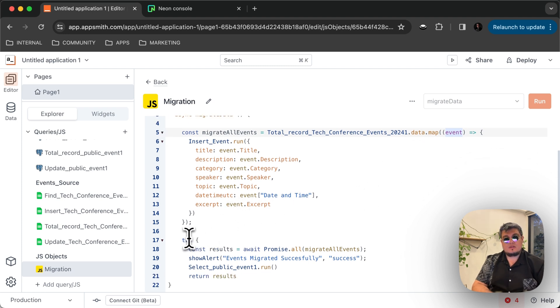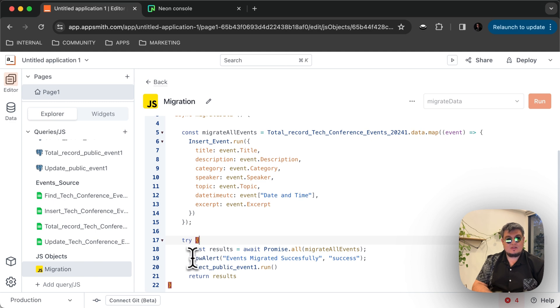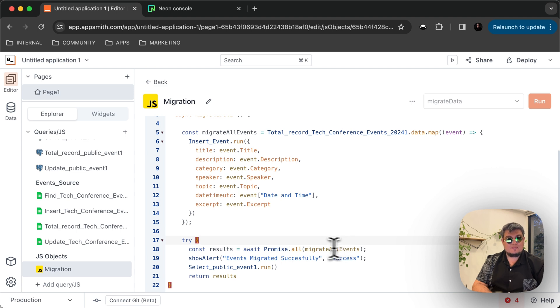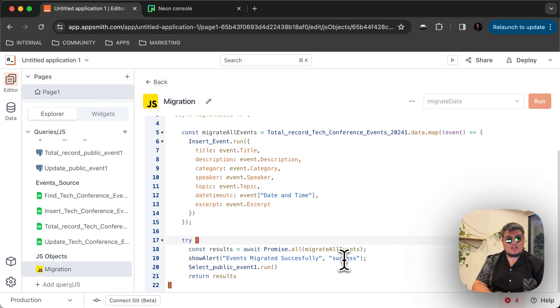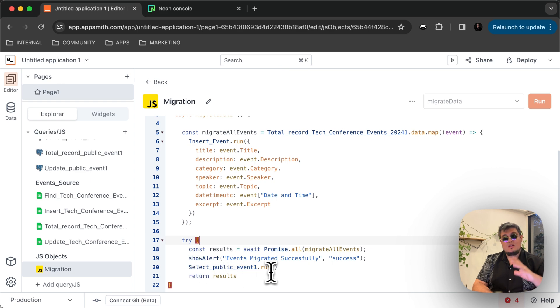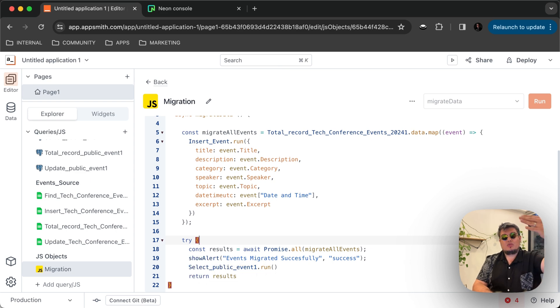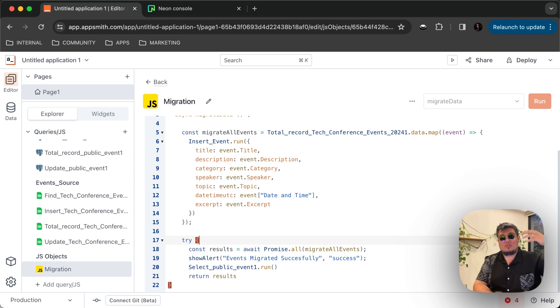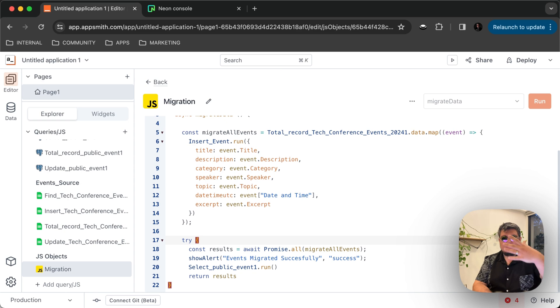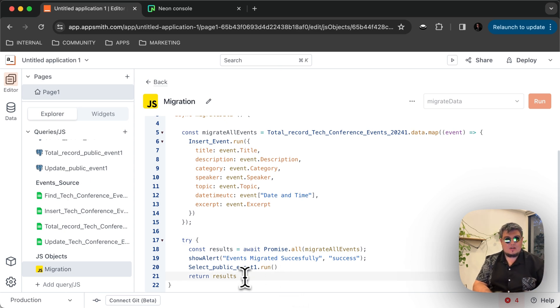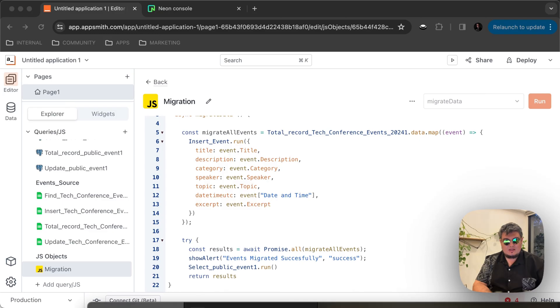So now all we have to do is use the try catch statement here to basically call a promise to migrate all the events. And then whenever that's done, we're going to show an alert saying that the events migrated successfully, and then basically run select public events.run. Why is this? Because we want to pull the data once again at the end from the Postgres database. So we can actually see all the data on the table widget reflected after the migration. And then we can return the results. So that should be it. Let's take a look at it and see if we can run it.